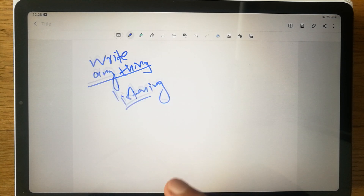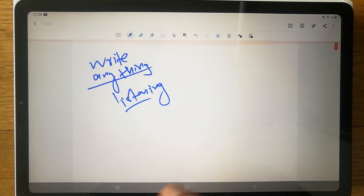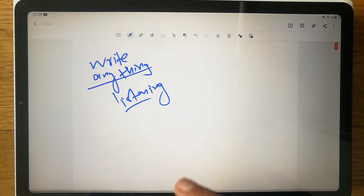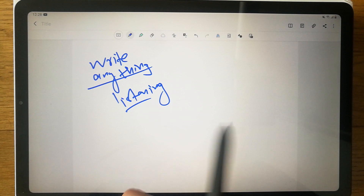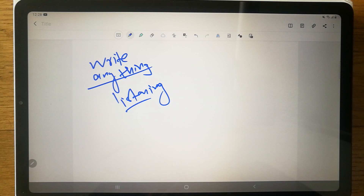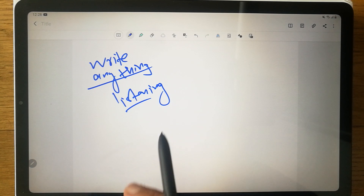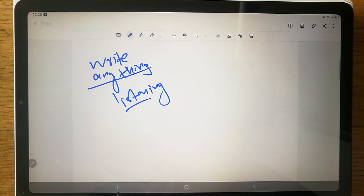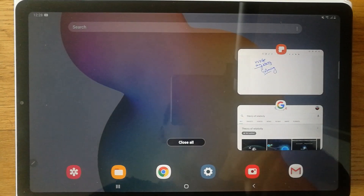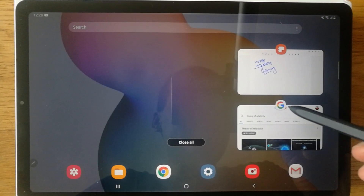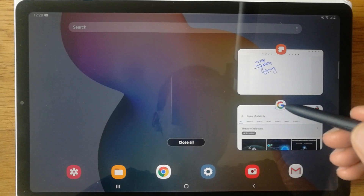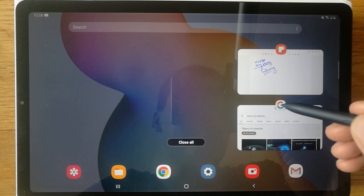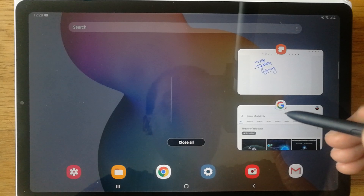Simply scroll upward from the bottom of the screen and you'll see three lines. Click on those three lines. Then you'll see a Google option at the top — click on that Google button.